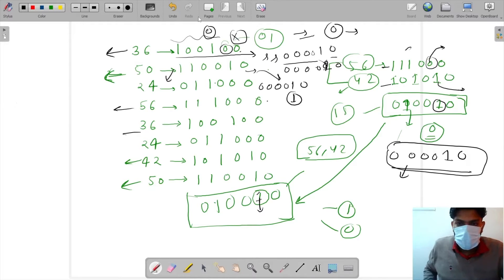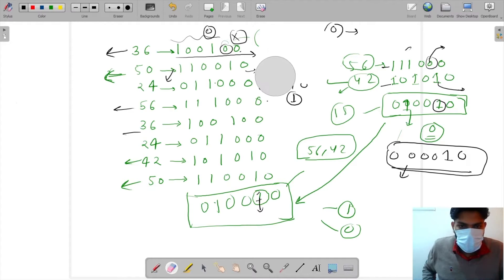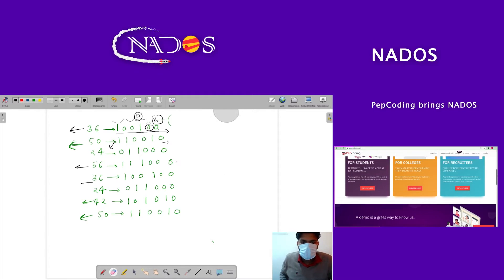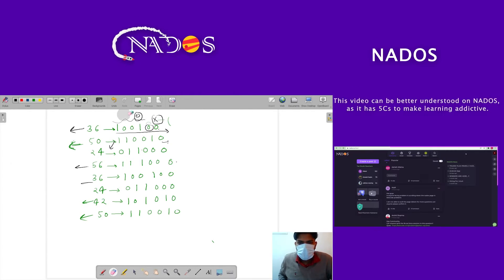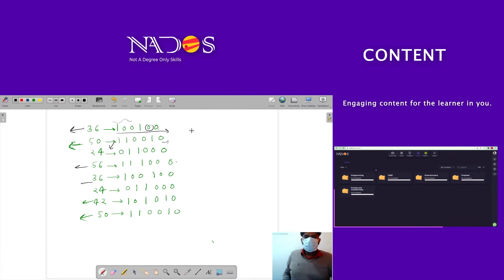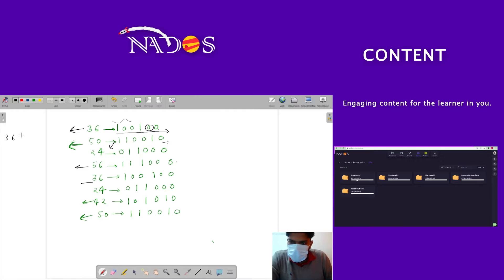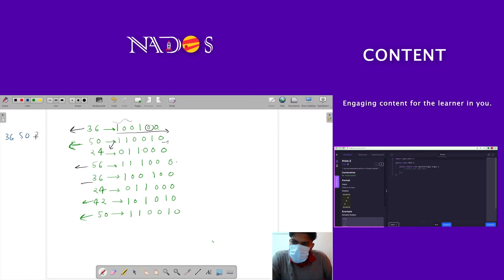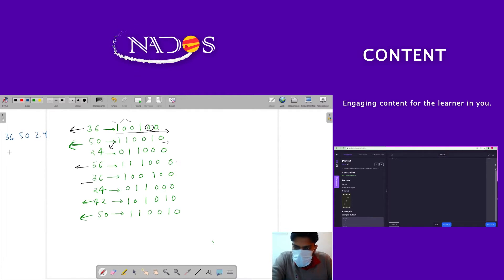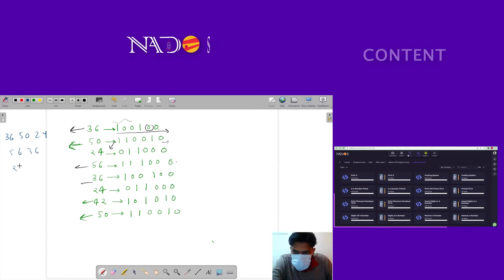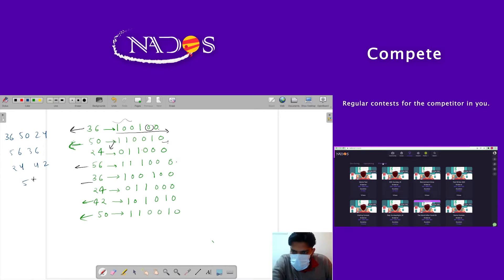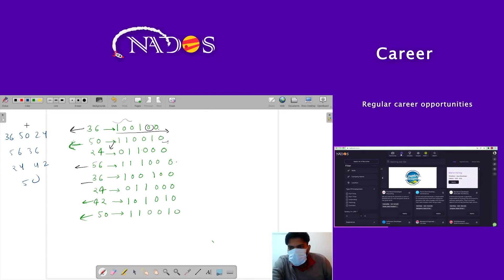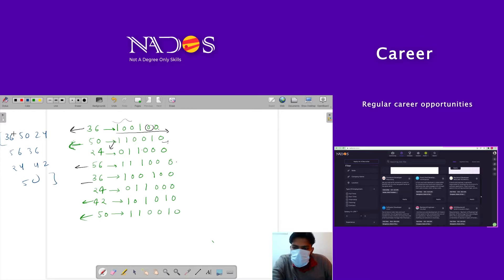Binary numbers are essentially important to solve this question. Let me explain on the board. So the question is like this - if we have an array like: 36, 50, 24, 56, 36, 24, 42, 50. This is your array.